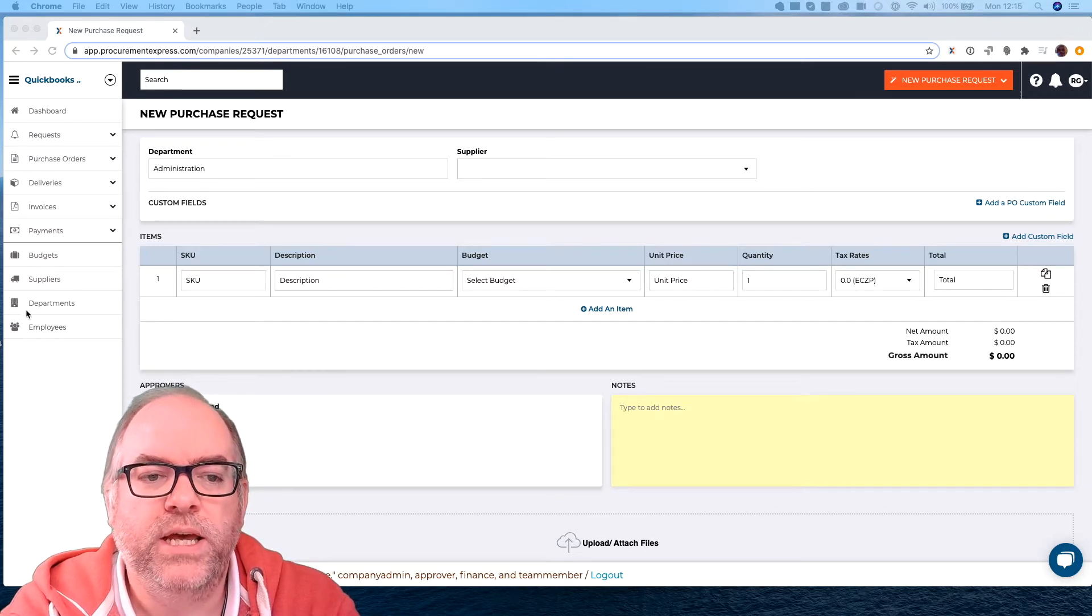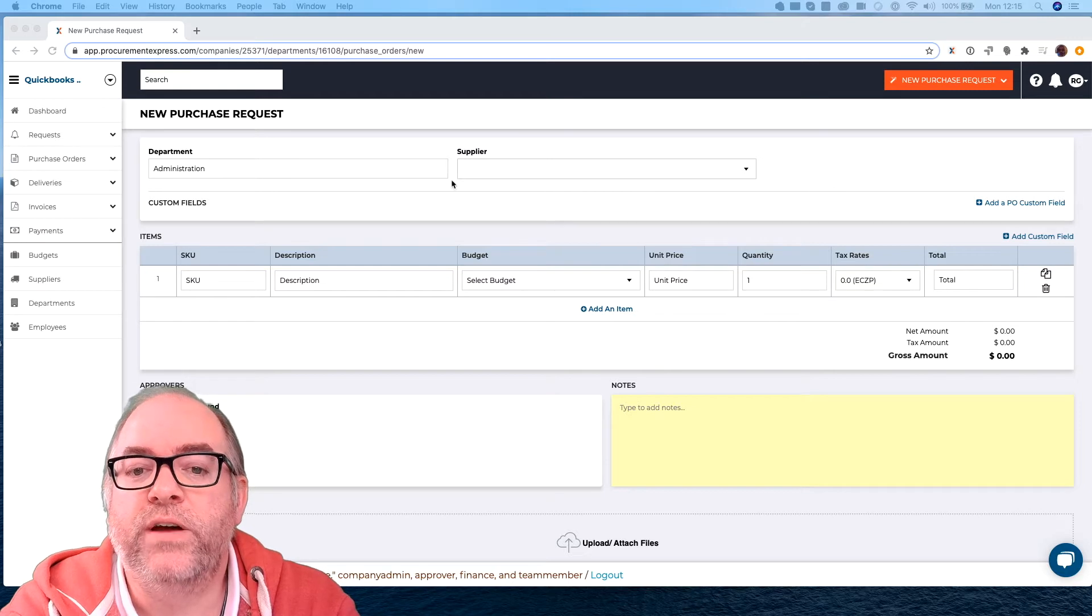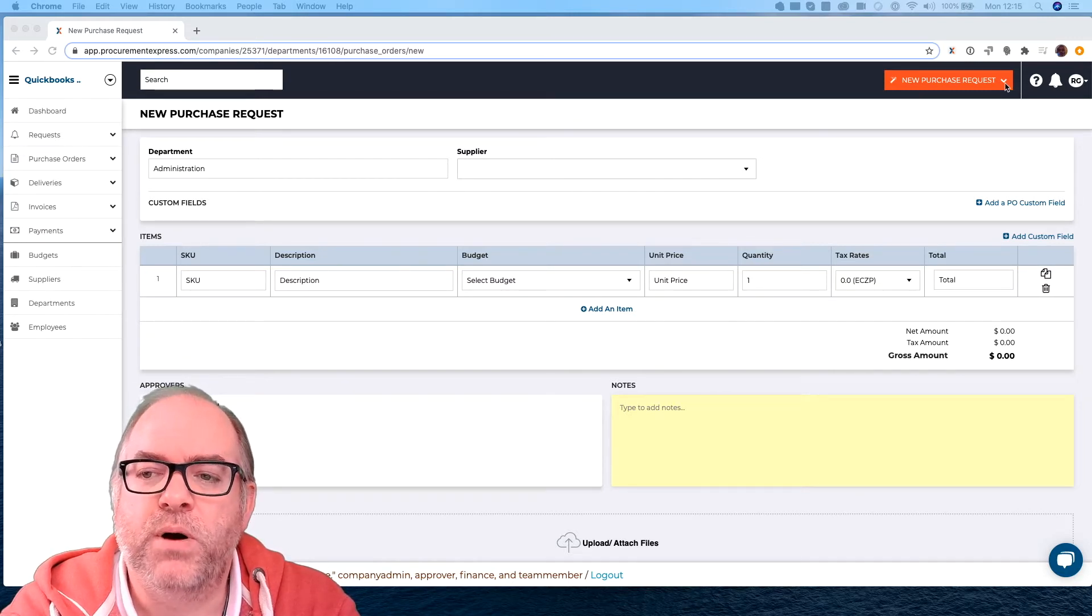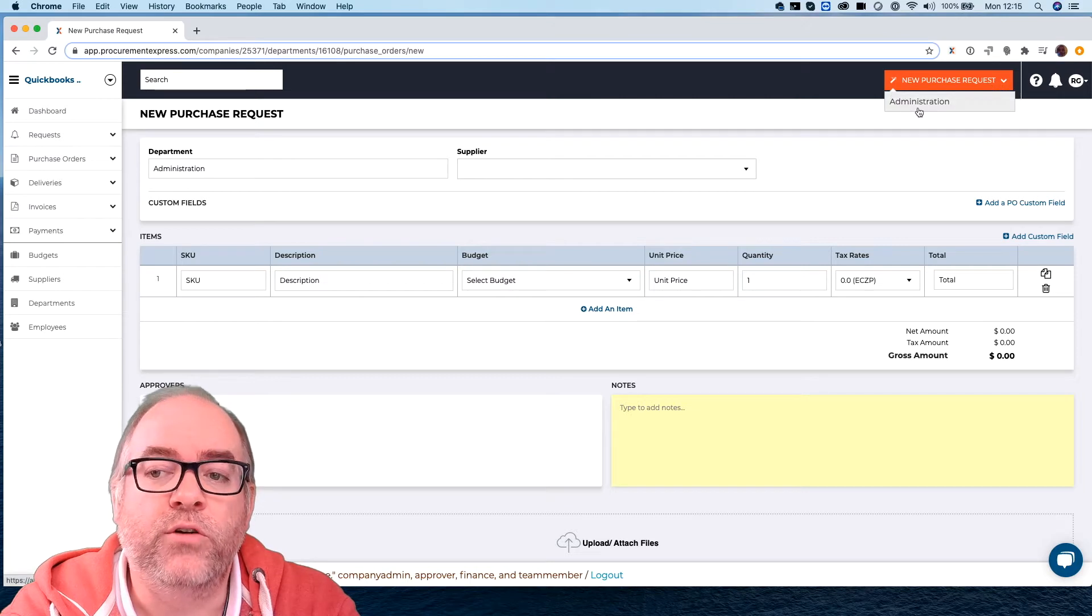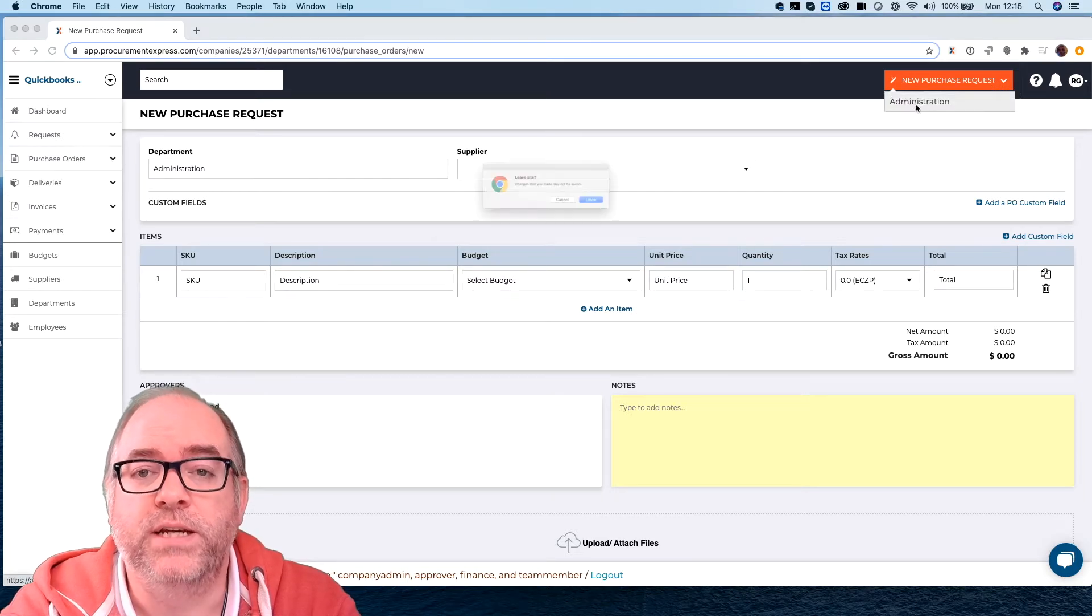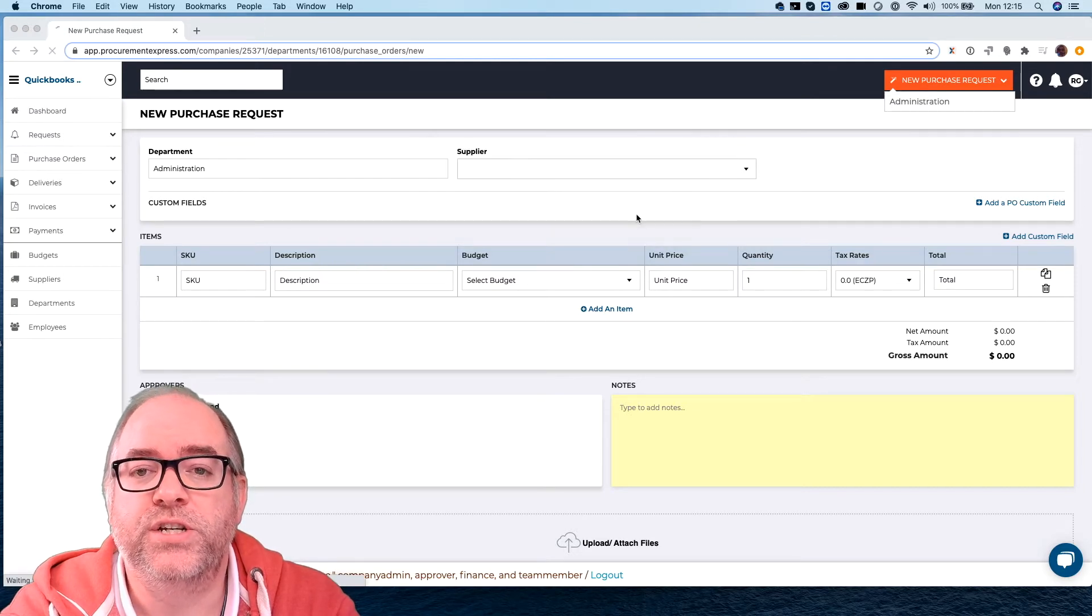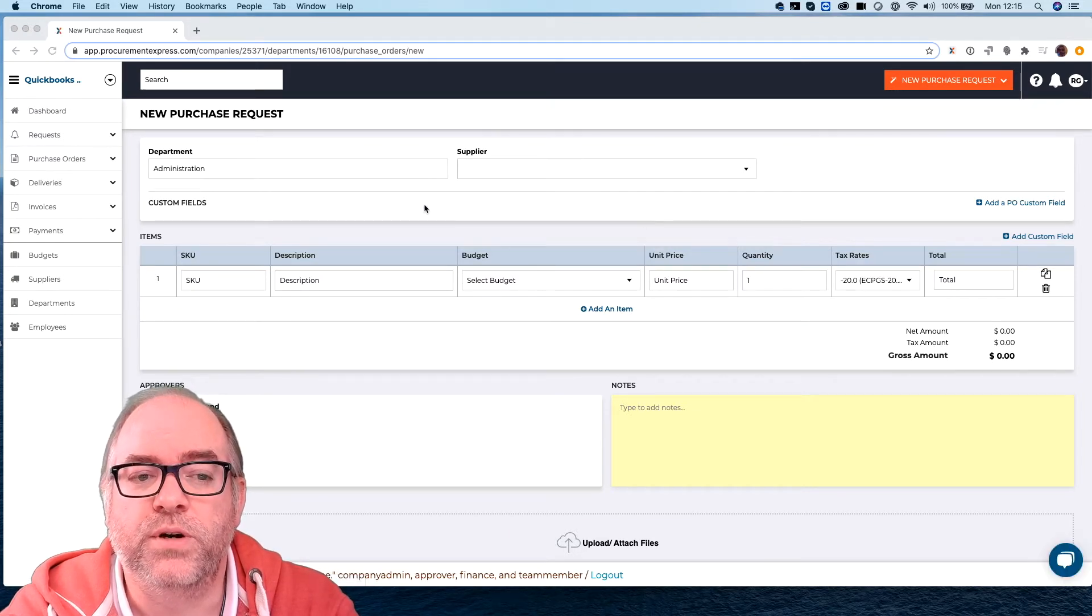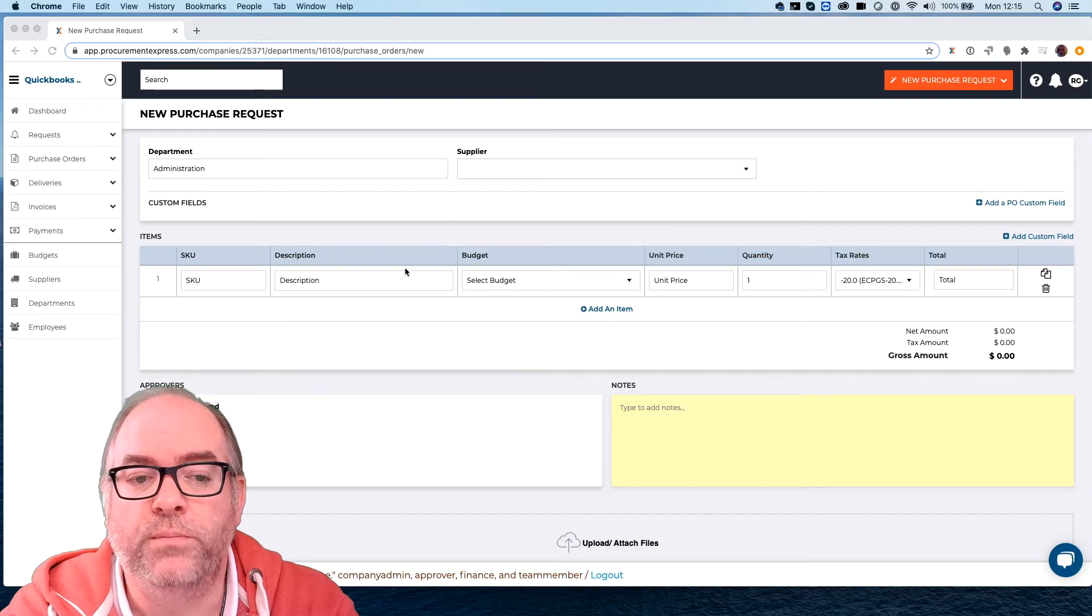Basically the user's going to first of all choose the department that they're assigned to that they're working under. When they go to buy something they'll click on and they'll get a drop-down list of all the departments available to them. In this case we were only assigned administration so I'll click on administration and that's the purchase order or the purchase I'm buying for.